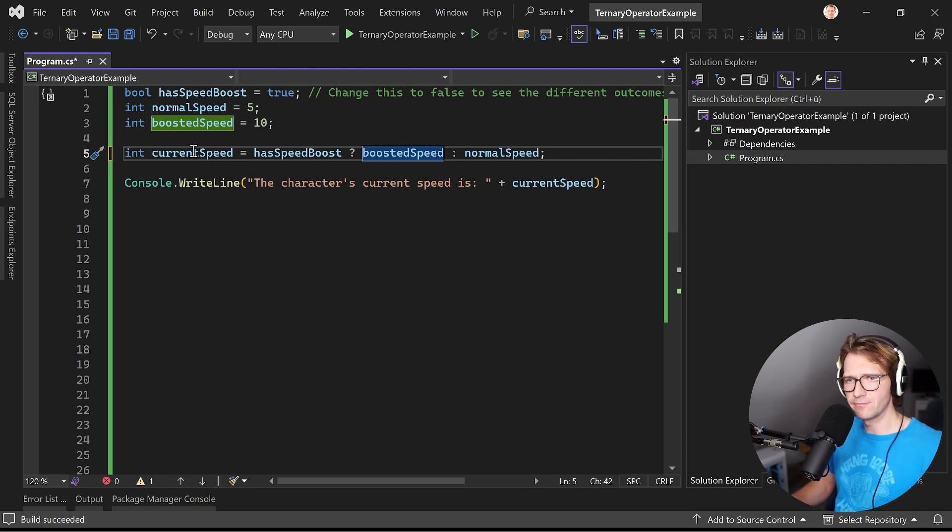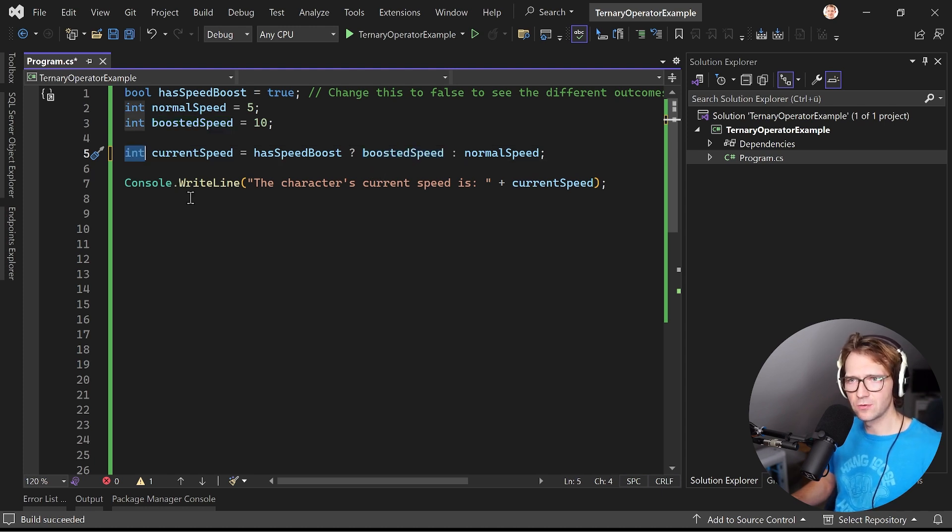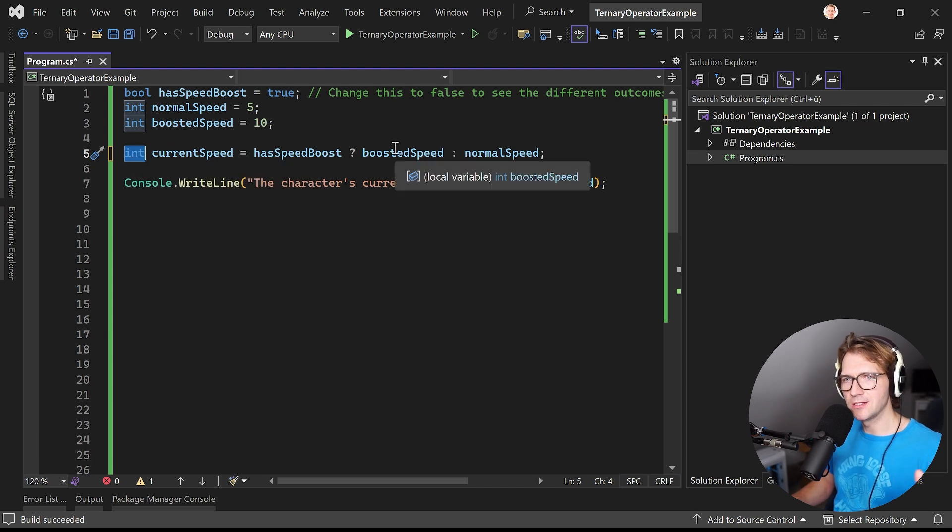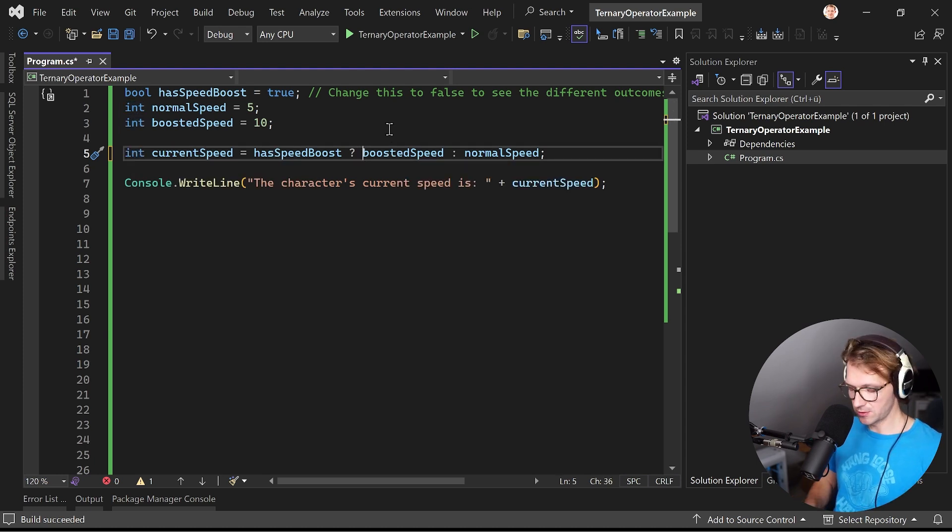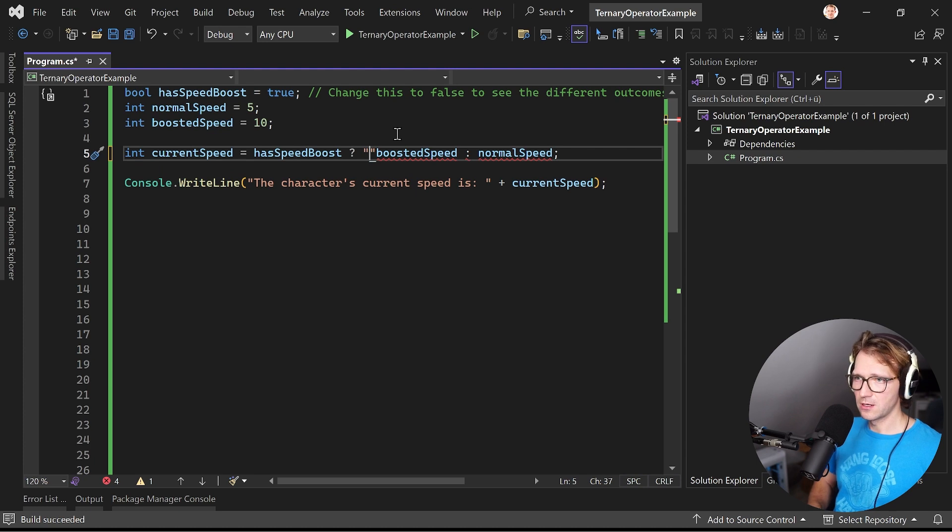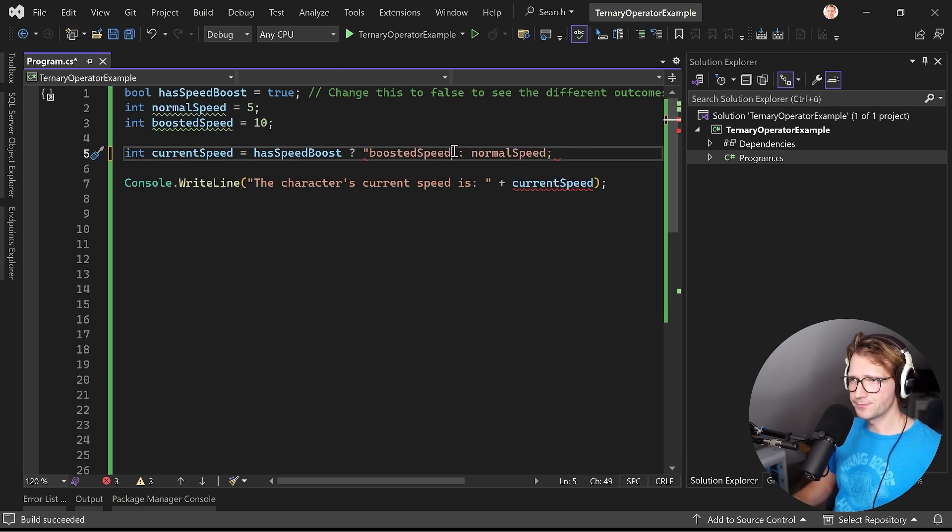And this does not have to be just an integer, this can be anything. You can even call a method there for instance that returns the result that you want to use and that matches the return type here.